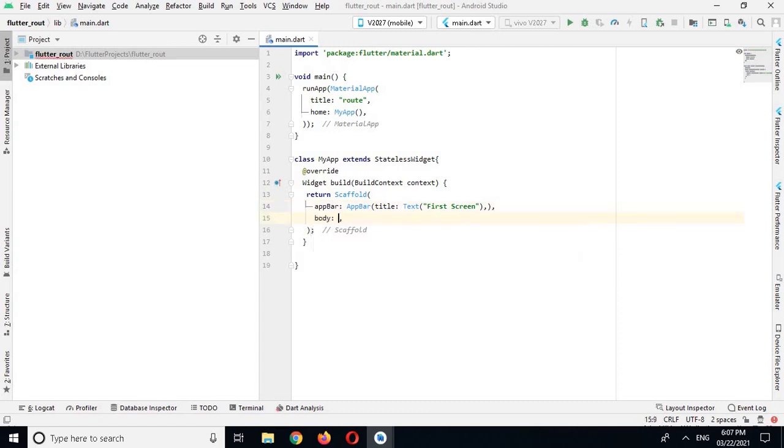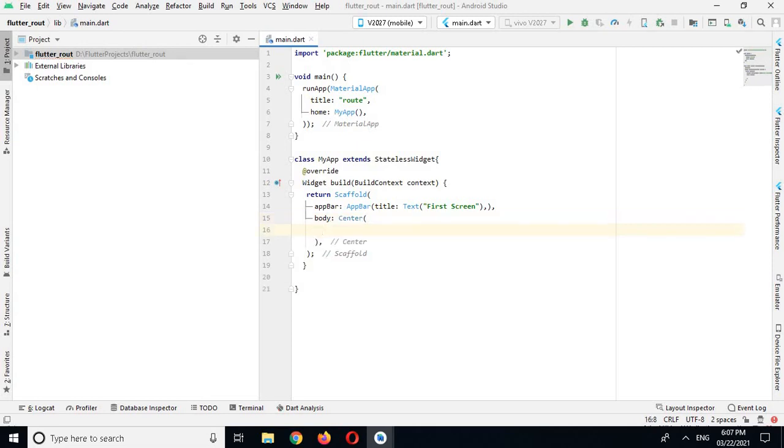And here I will use the Center widget, and in Center widget I will create a RaisedButton.